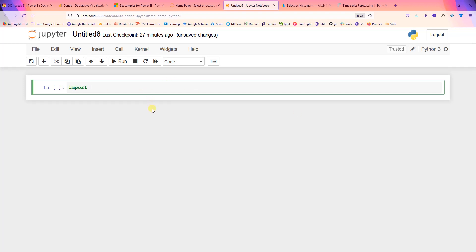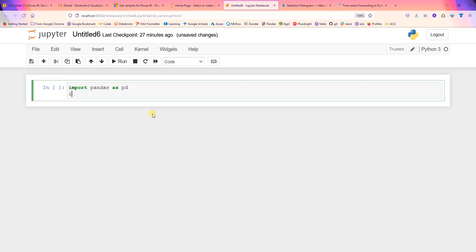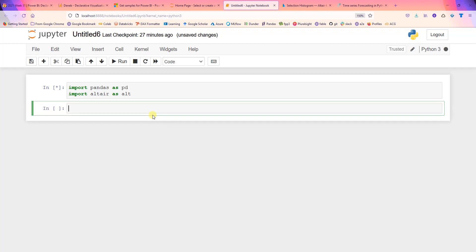We'll need to import Pandas of course, so let's do import pandas as pd. I also need the Altair library — you can just do pip install altair — and we'll import that and alias it as alt. Now we need to import that data, so I'll use pd.read_clipboard(), because we copied that table and it's in memory.